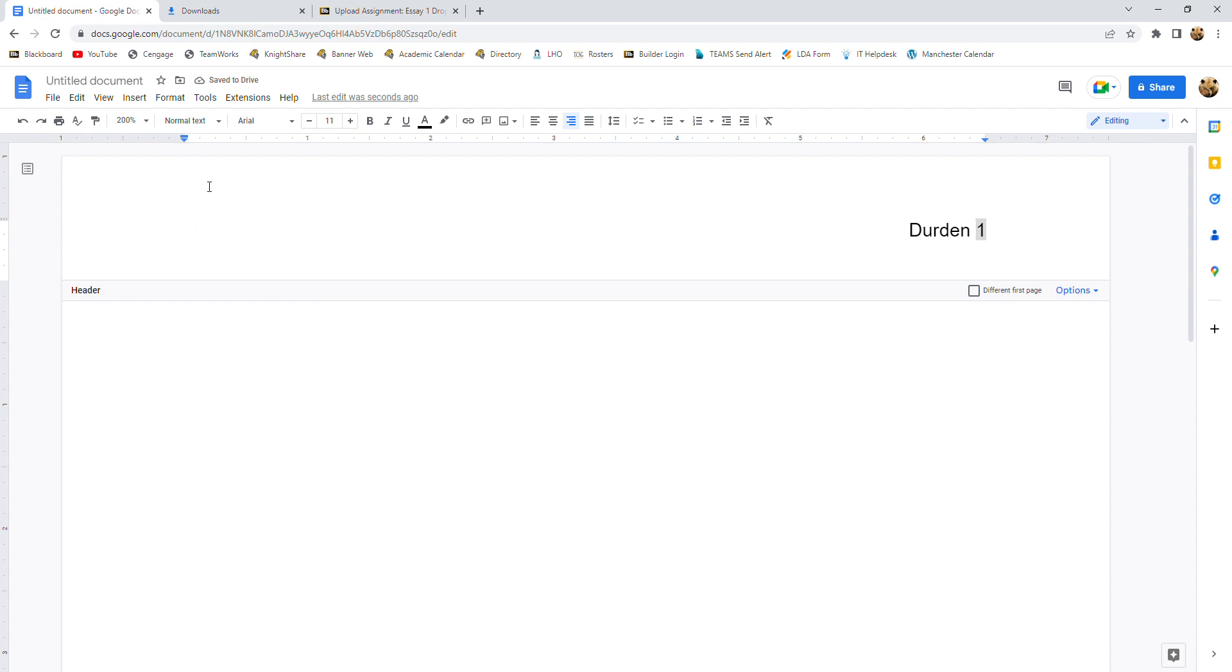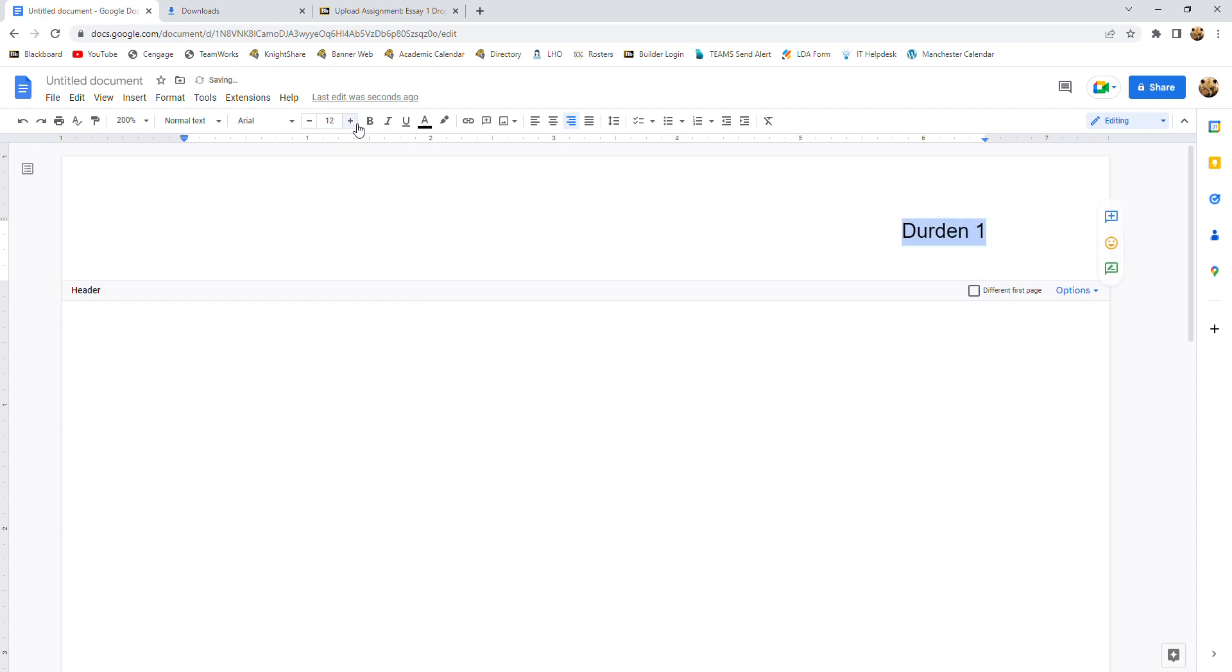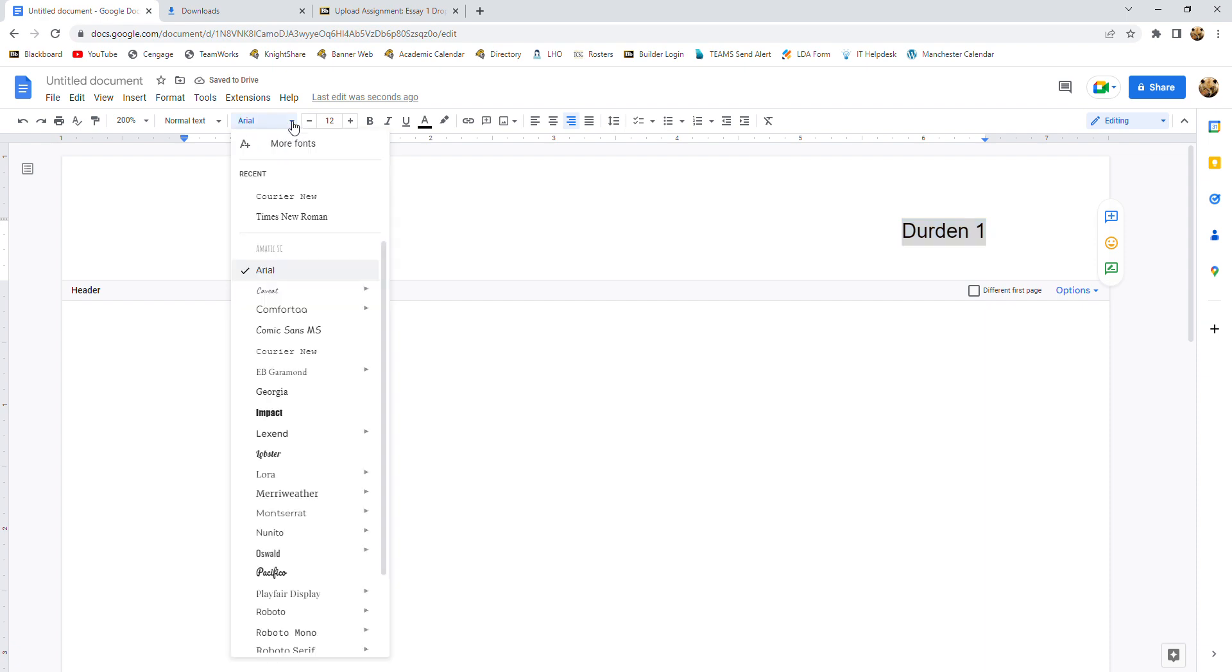Now in MLA, there is one accepted size for papers and that's 12. And there are two possible fonts that you could use. And that's Courier New, and Times New Roman. You can use either one. These are the preferred ones. And as you see, Google Docs defaults to Arial. So for this paper, let's choose Courier New.